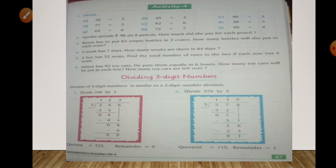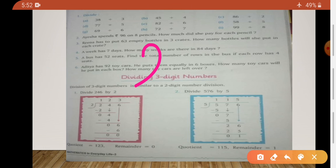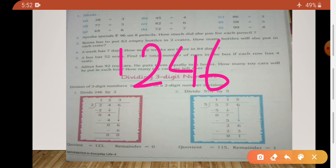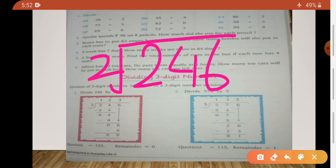Now let's divide 246 by 2. That means dividend is 246 and divisor is 2.